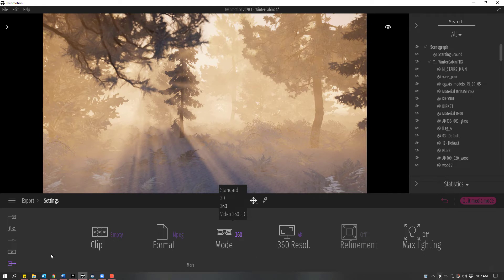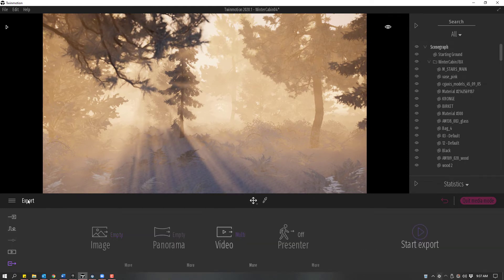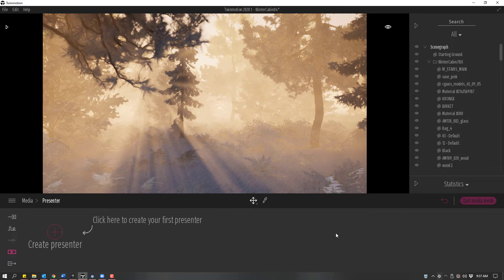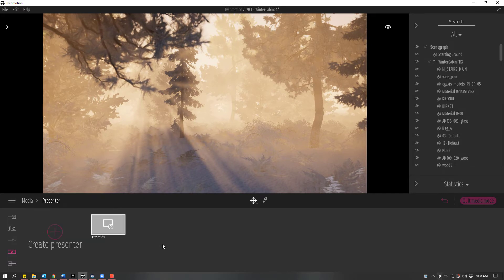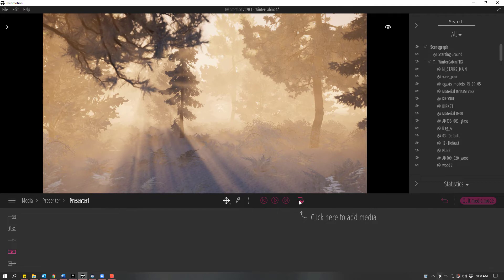If we want to work with Presenter Mode, we're going to go to the Media Dock again. Select Presenter and click the Create Presenter button. Then we'll click on the new Presenter that we just created and click where it says Click here to add media.